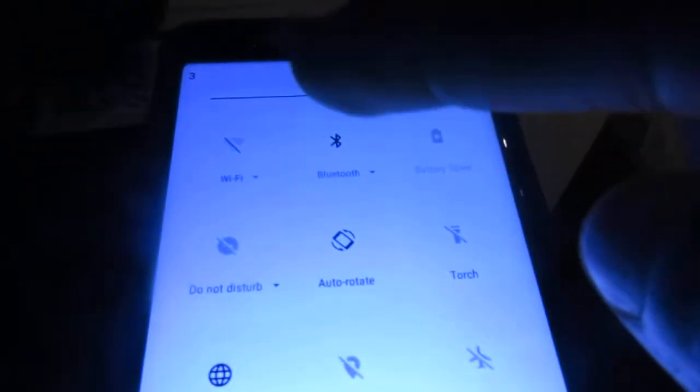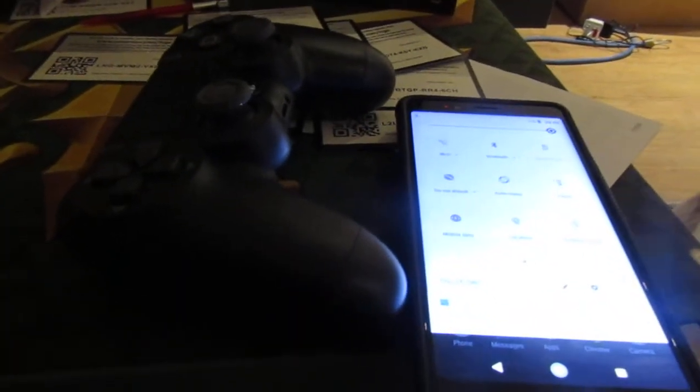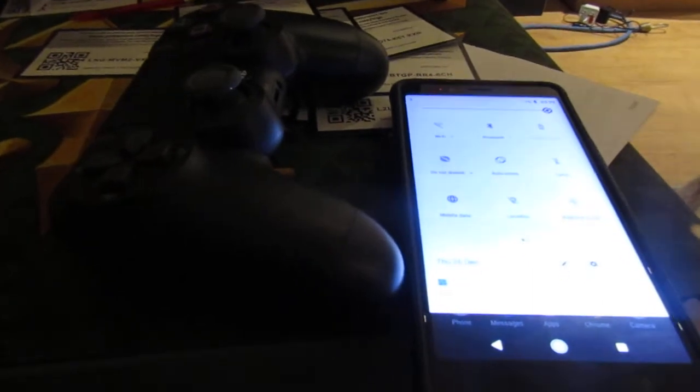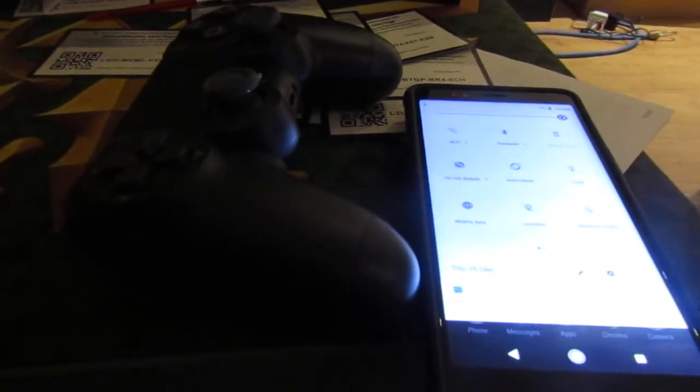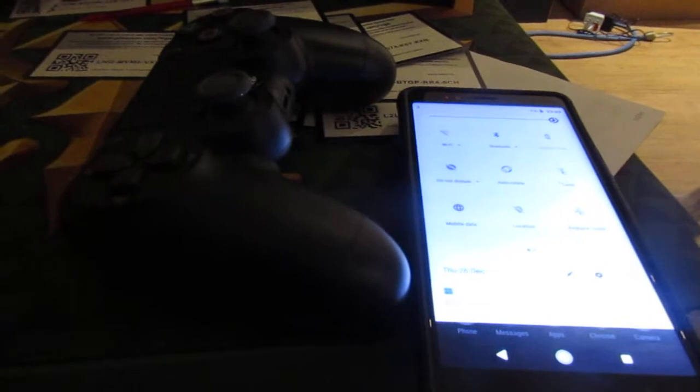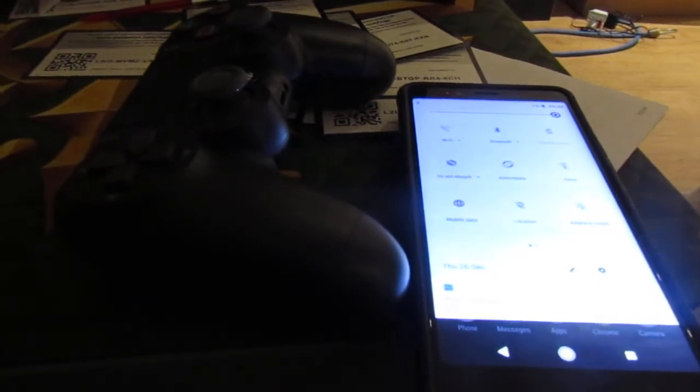You want to make sure that you have your Bluetooth capability turned on, which I do just here. Now you want to head over to your PlayStation 4 version 2 controller. The reason I say version 2 is because version 1 controllers do not have Bluetooth capability, and we are pairing via Bluetooth today.